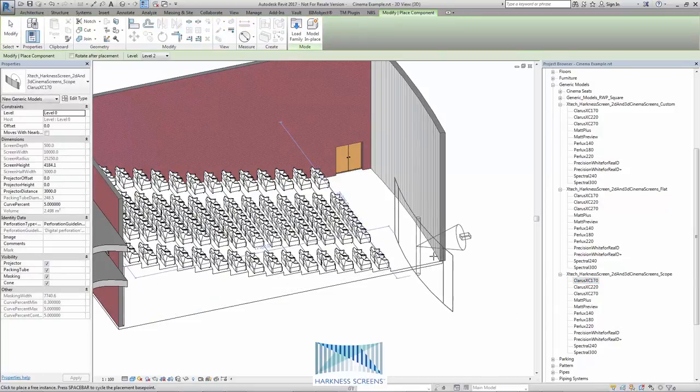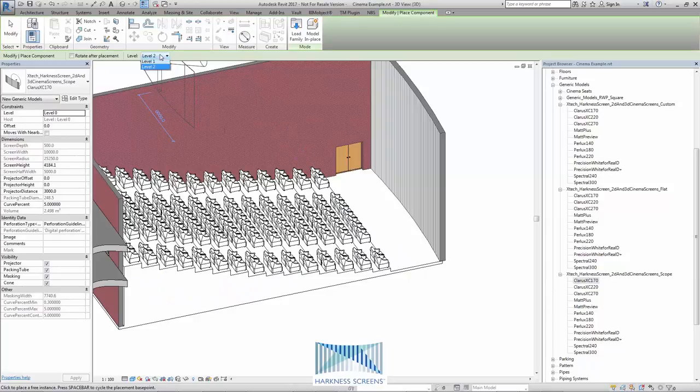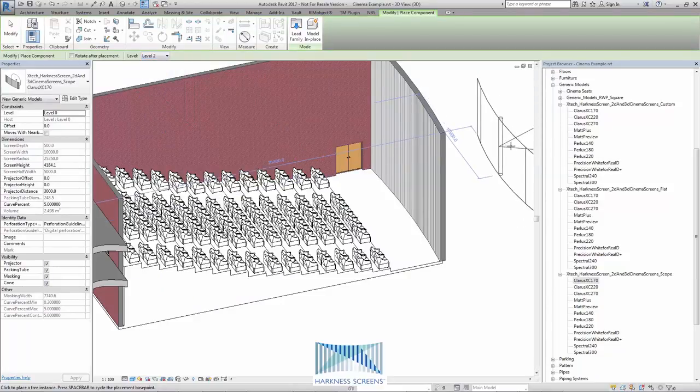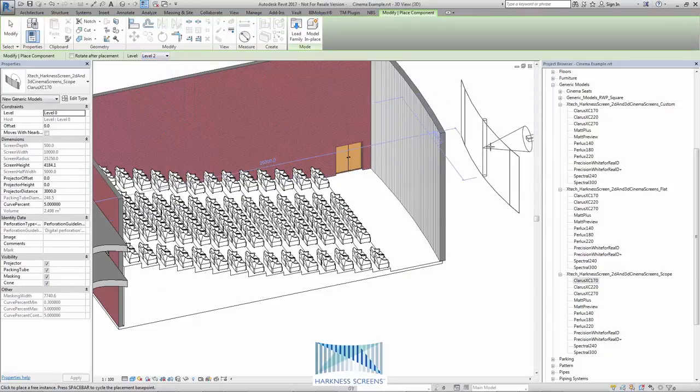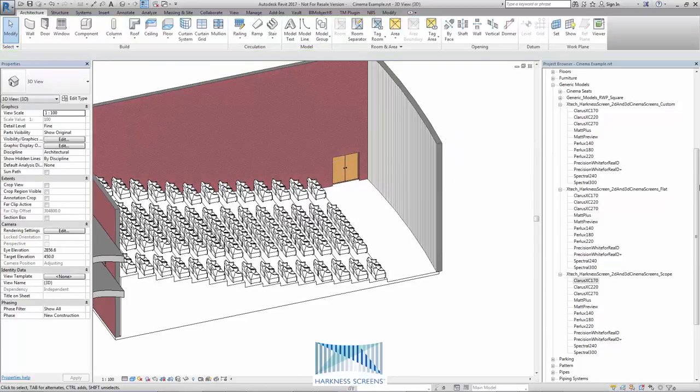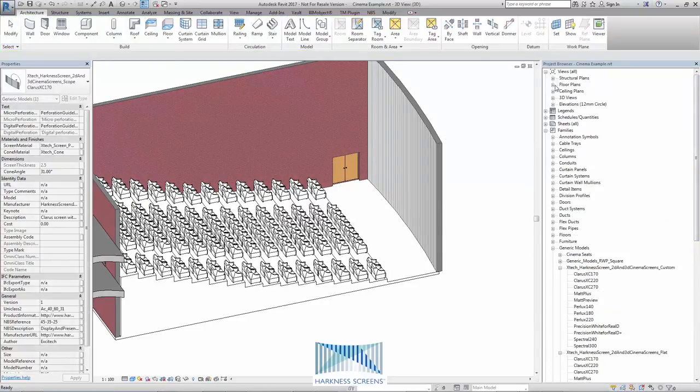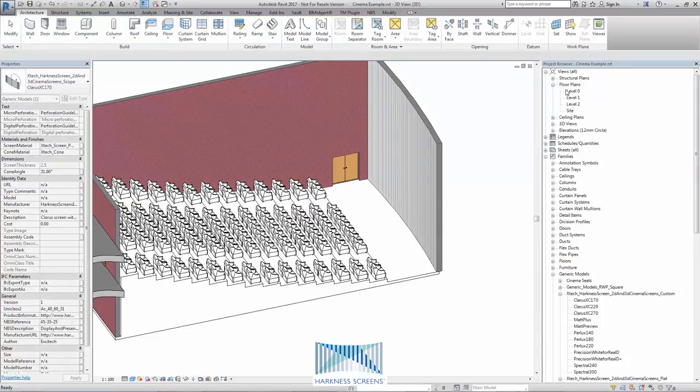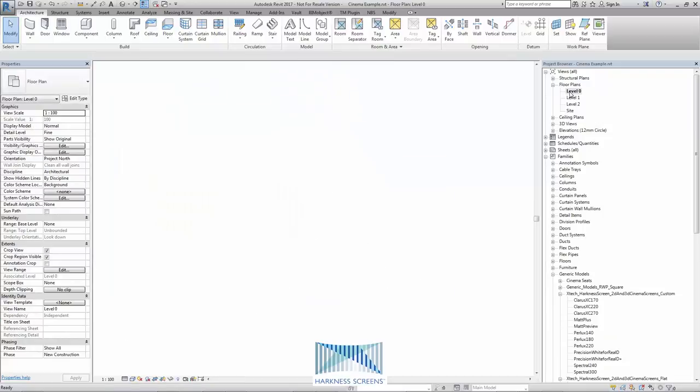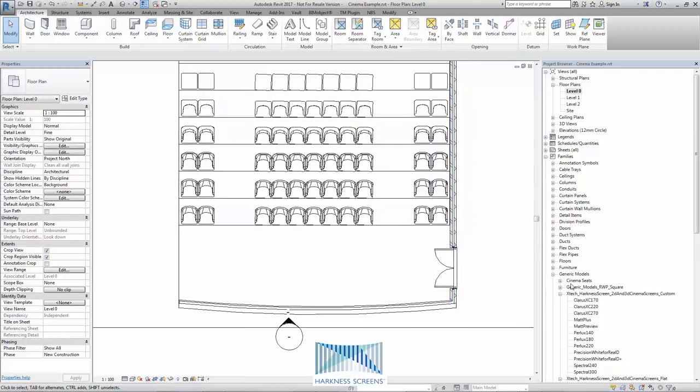I can place in 3D if I wish and choose the desired level or we recommend that you place in a plan view. So let's hit escape and go up to a plan view, level 0 and I can drag and drop.